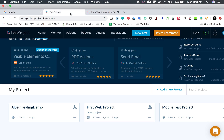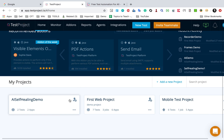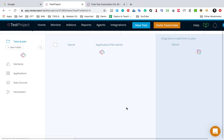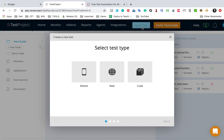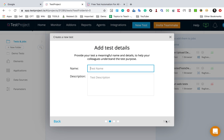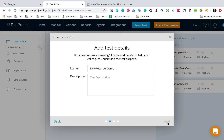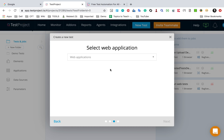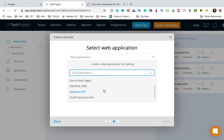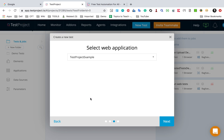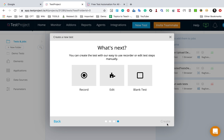I will log into my Test Project account. Here I have already logged in. Let me go to any of the existing projects — you can also create a new project if you want. I'll create a new test, select web test, say next, name it 'new recorder demo', say next, and then select the application. I am going to the Test Project demo application and say next.